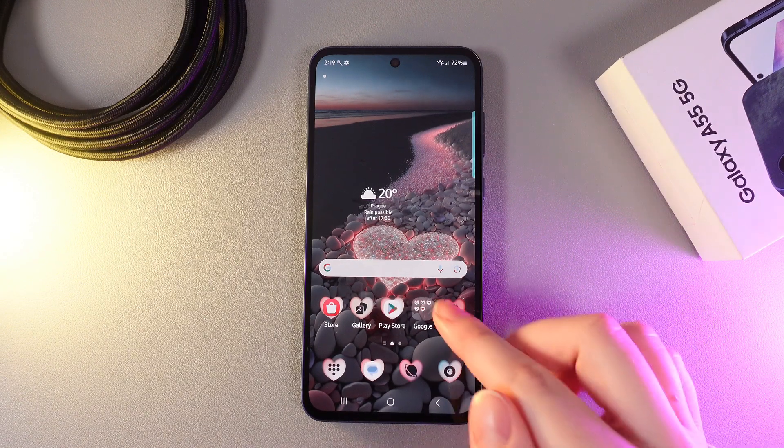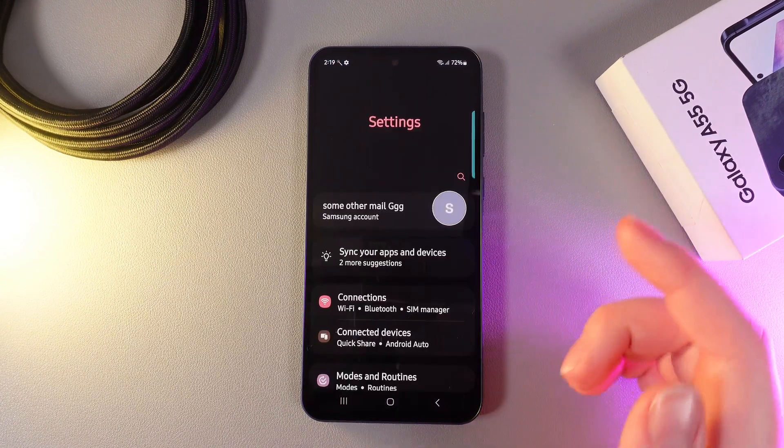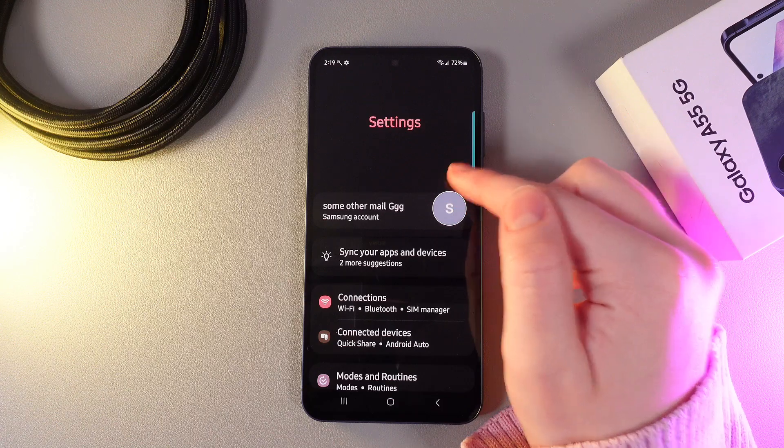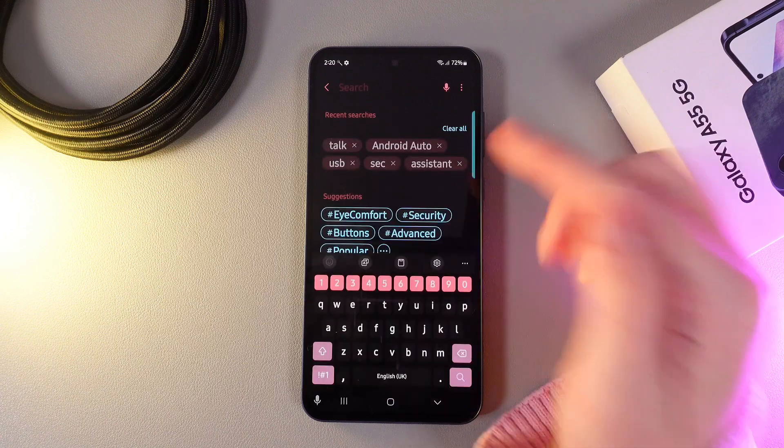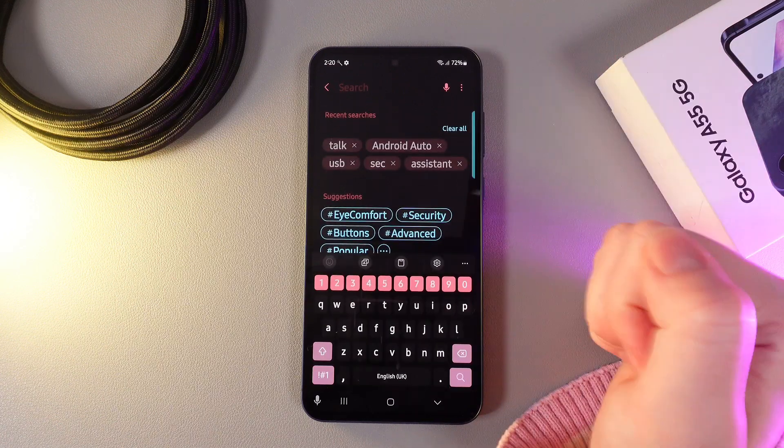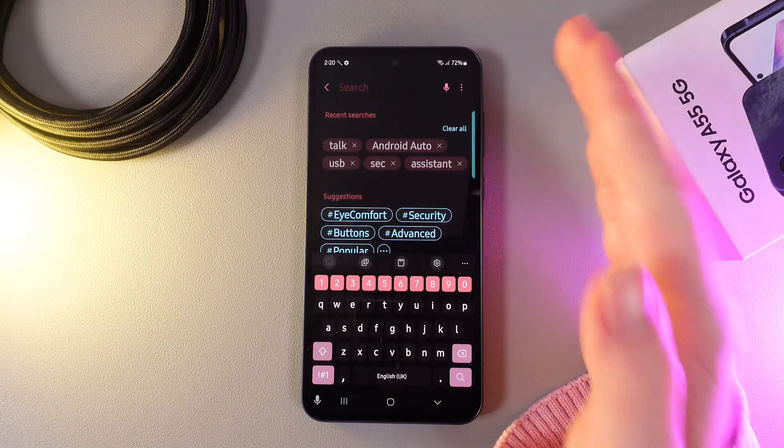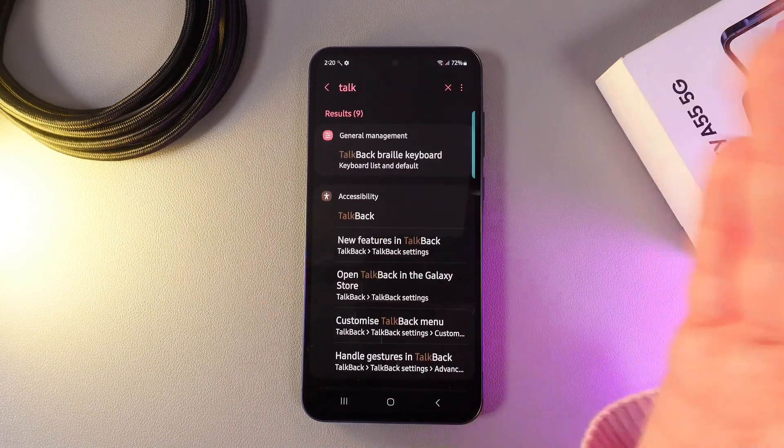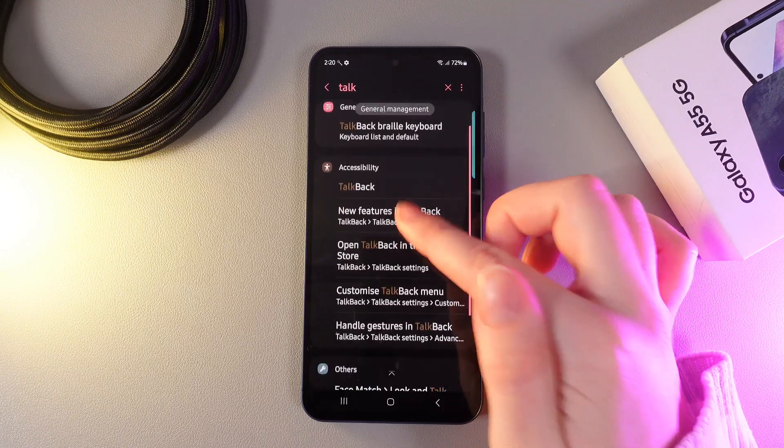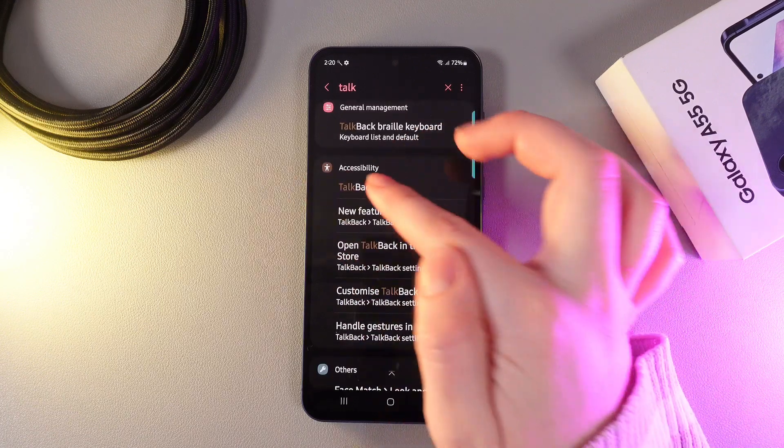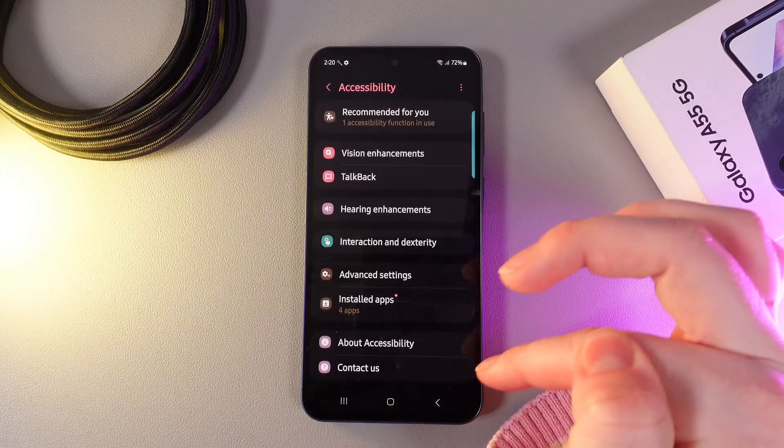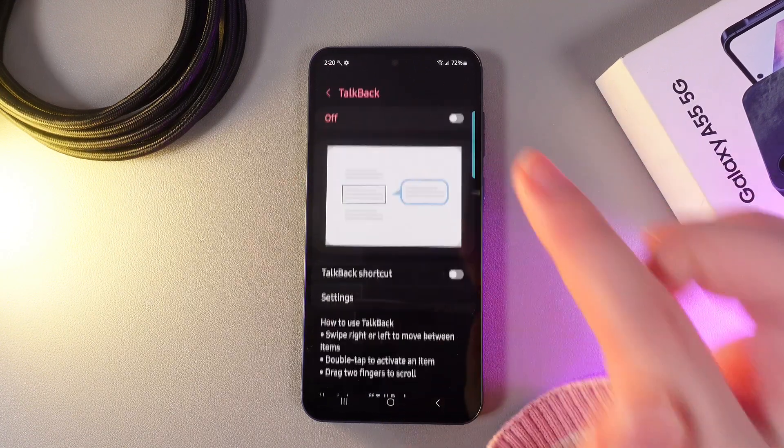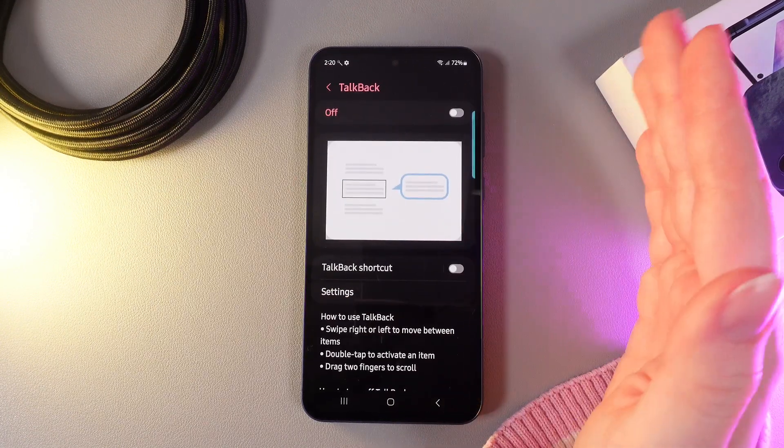As a first step, we would need to open Settings and then click on the Search icon on the right edge. Here, we would need to enter word TalkBack and it will get us to the tab which is named TalkBack. Click on it and then click on the TalkBack once more.